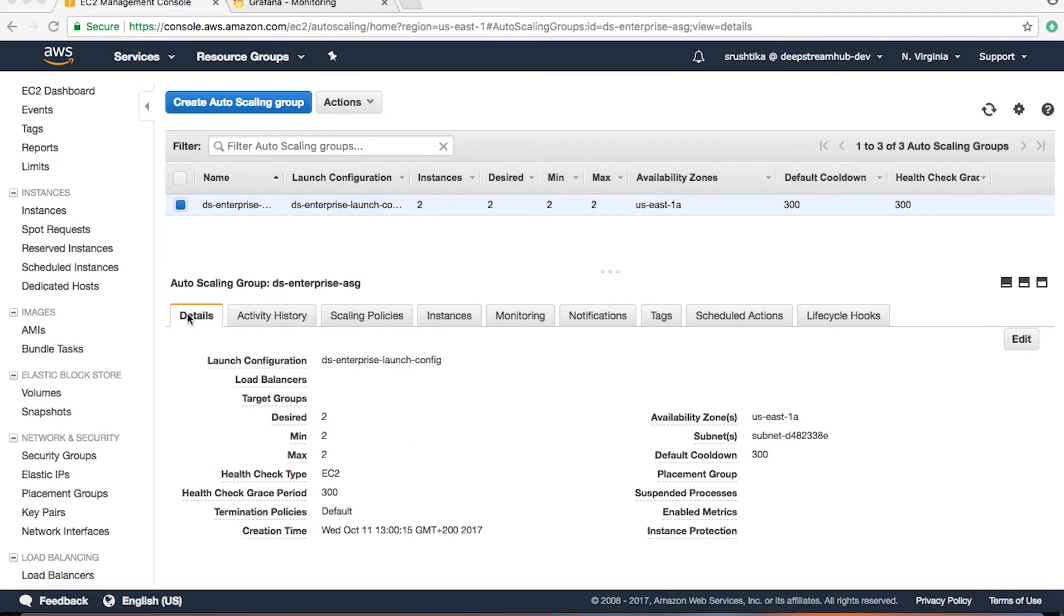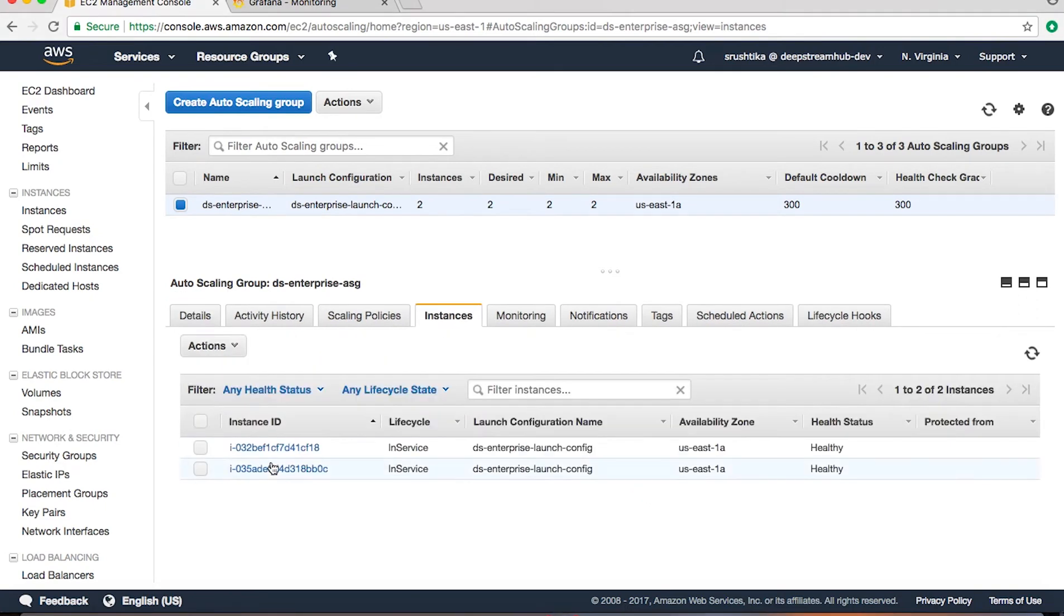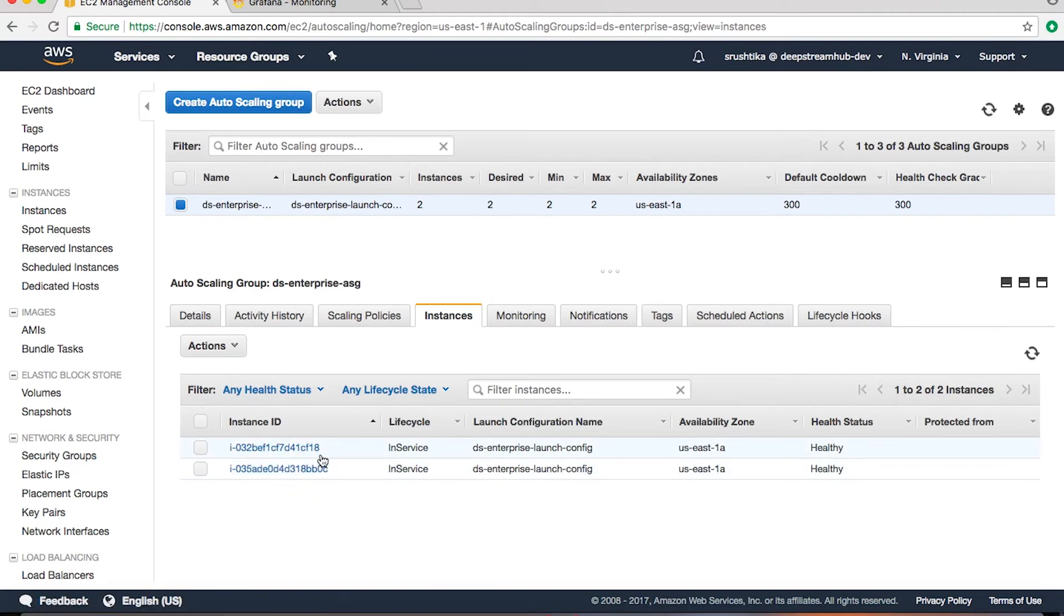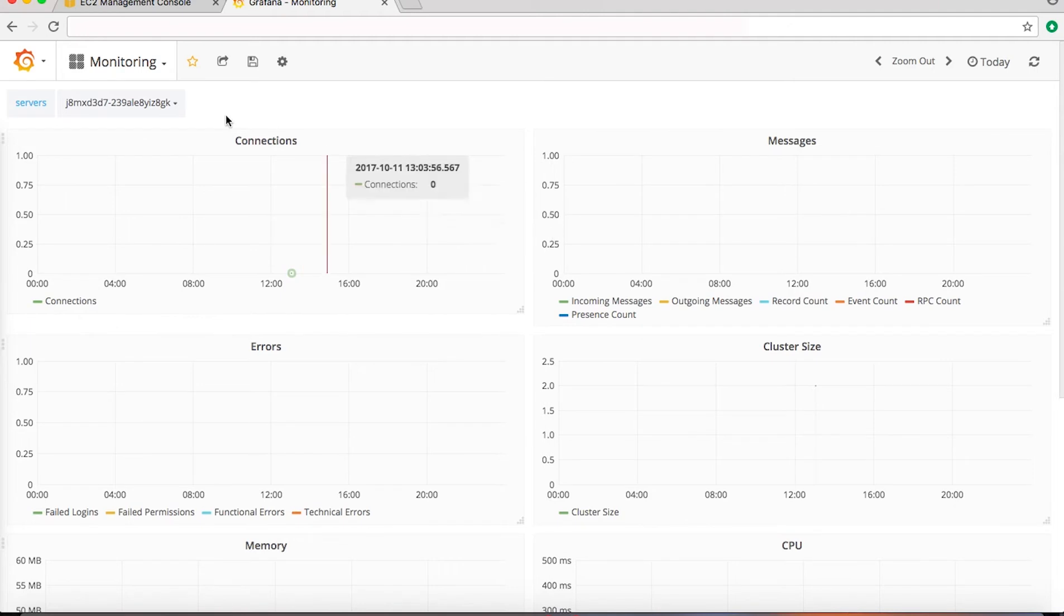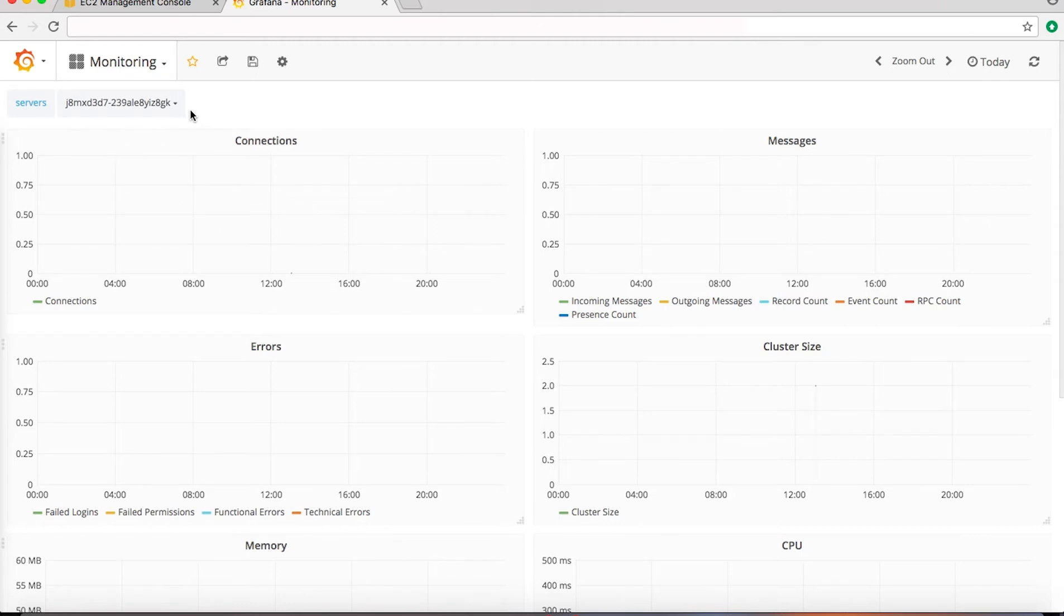So we have created the auto scaling group with a particular launch configuration using the DeepStream AMI. Now if you go to the details of this auto scaling group and go to the instances tab, you will see that there are two instances that are created and are part of this cluster or the auto scaling group. Now let's look at the Grafana dashboard to look at how monitoring is done.